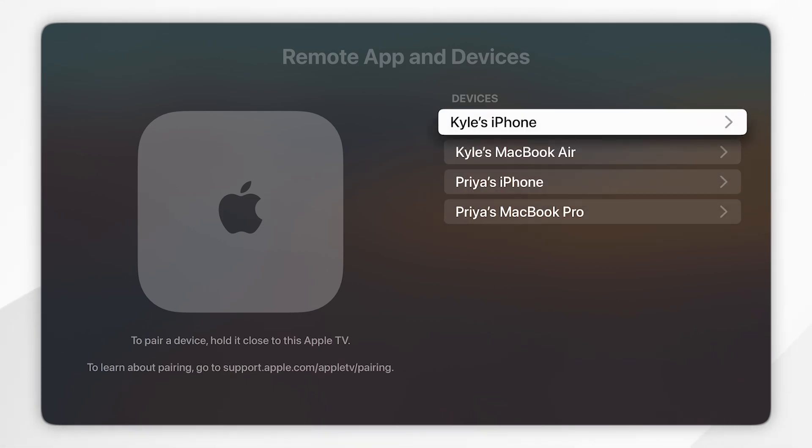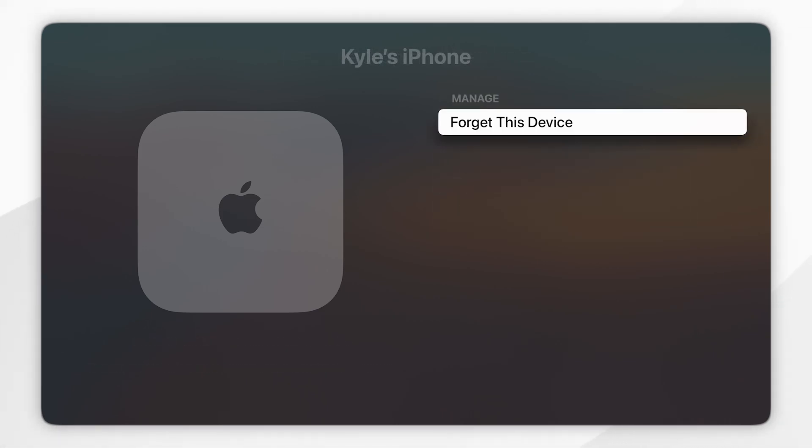Now if you want to remove one of these devices, you want to click onto it and then you want to click on forget this device.